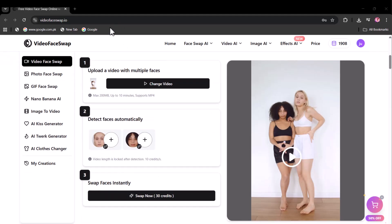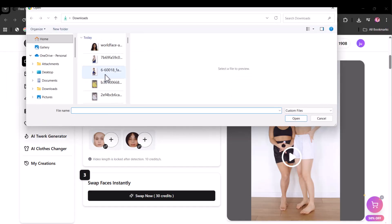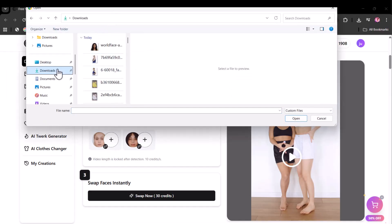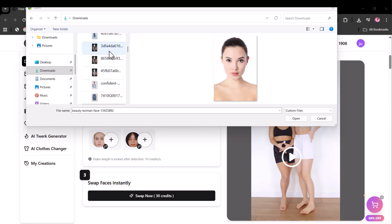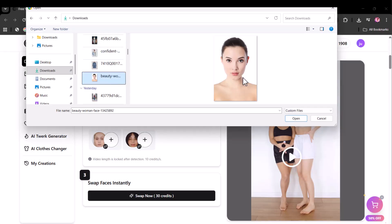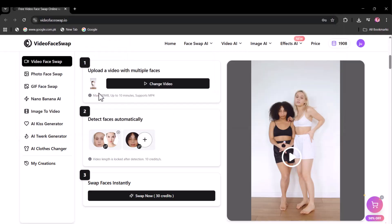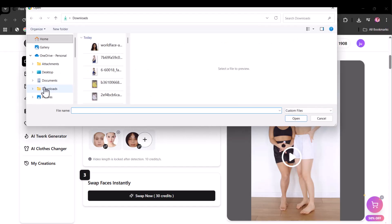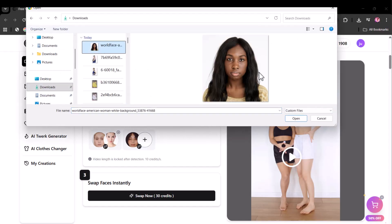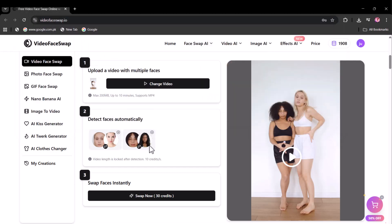Now upload the images that you wish to swap with these faces one by one. For the first model, I have selected this face, and this for the second one. Now click on swap now.